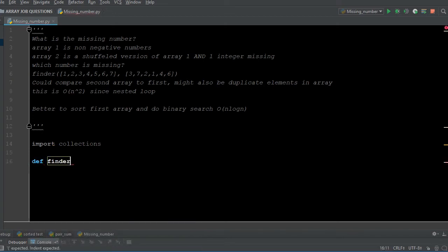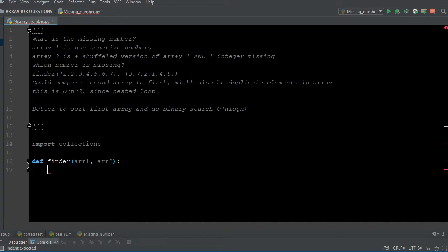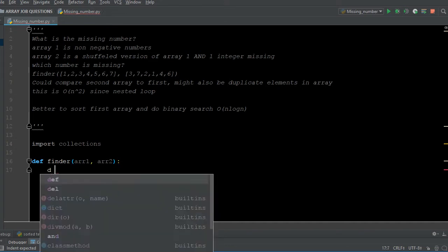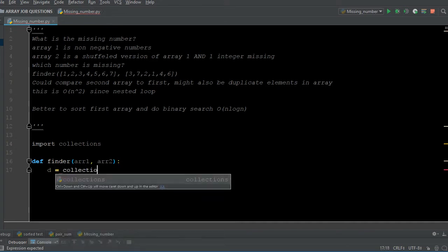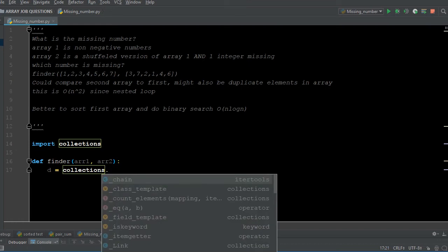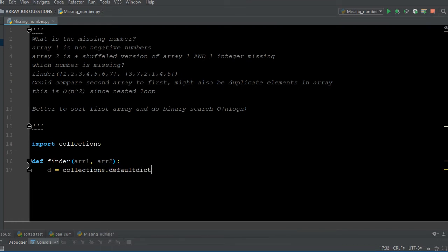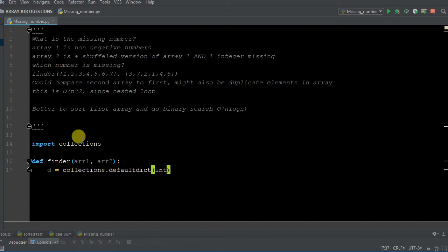We're going to define the function `finder`, and we have array one and array two that we're passing through as arguments. We're going to call the collections library and use something called `defaultdict`, passing through an integer. This default dictionary — you can always read the documentation — is just going to allow us to avoid any error from missing a key within the dictionary, because we're going to be adding keys to the dictionary in this example.